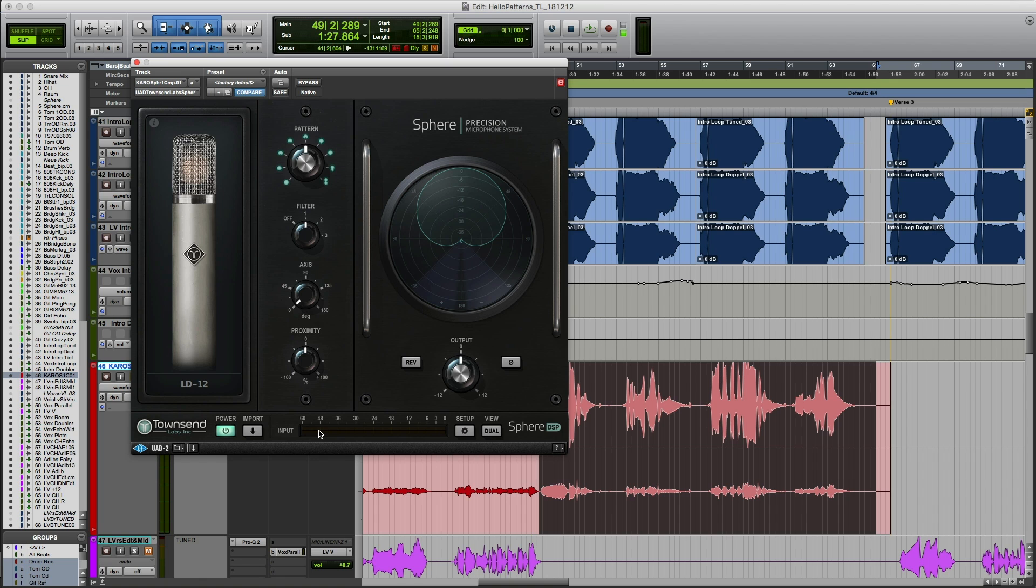We just had a listen to four classic mic models. The 47 has a really rich lower midrange that is typically great on a lot of vocals, but doesn't quite cut it for me on this track. The 67 is even darker and is a great choice for electric guitars, but not for this particular vocal. The 800G is super bright and maybe even a little bit over the top for this one, so I ended up with the LD12 model.